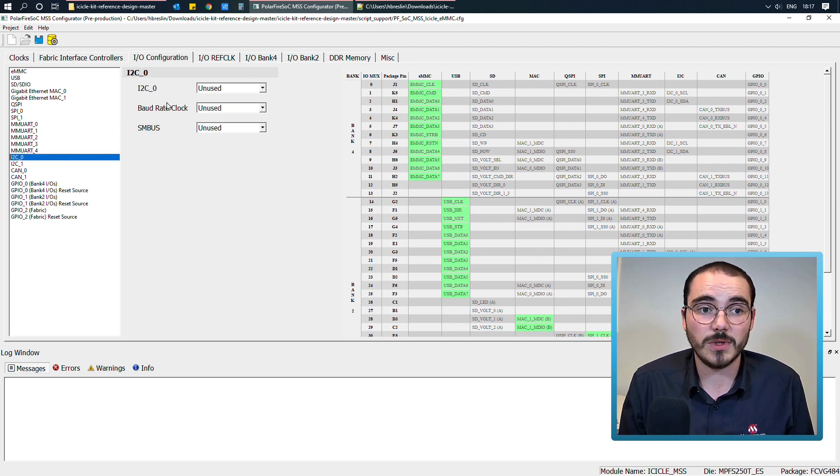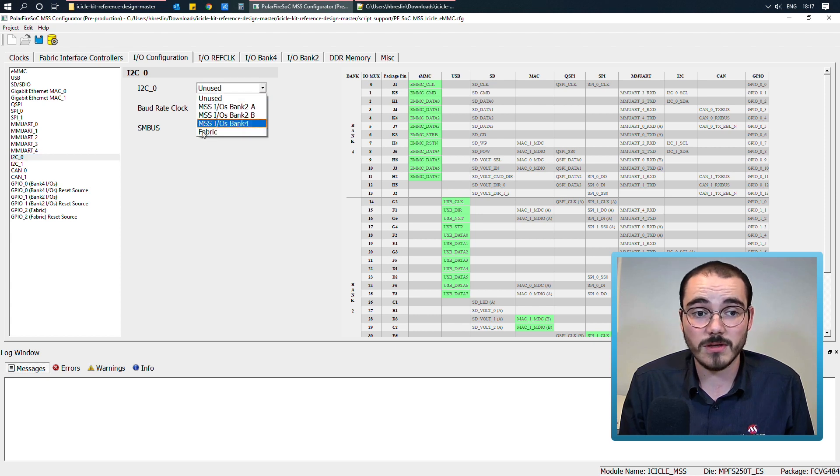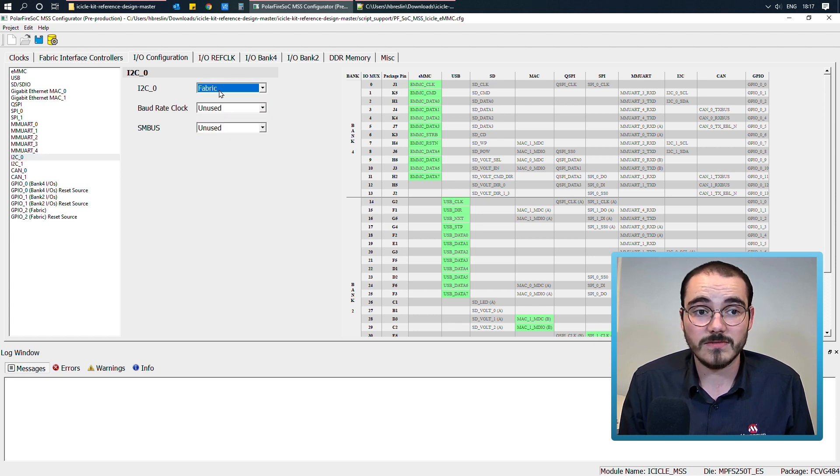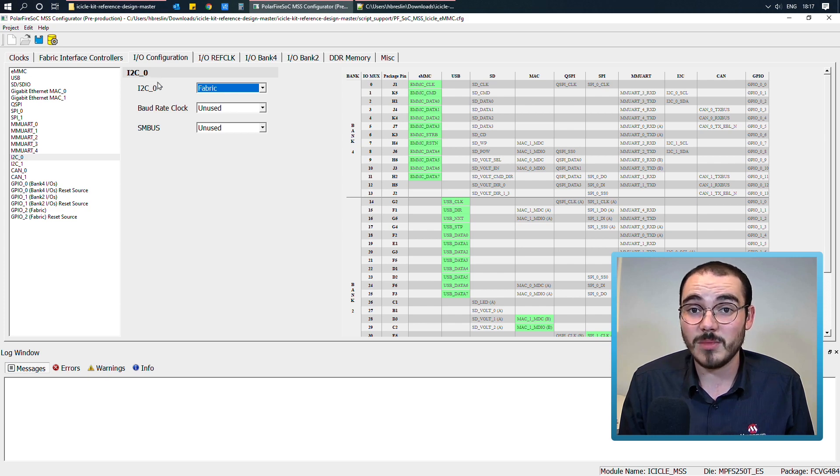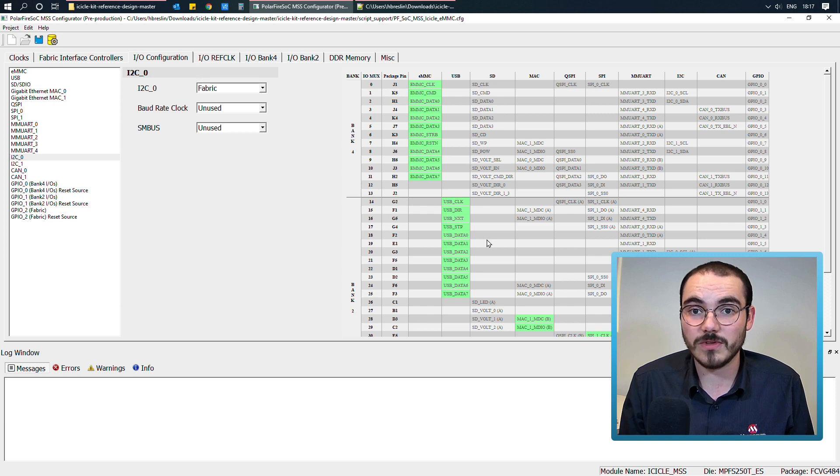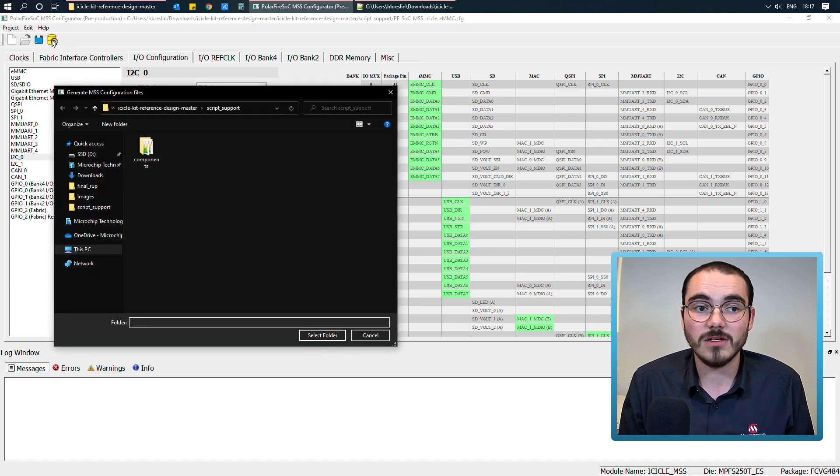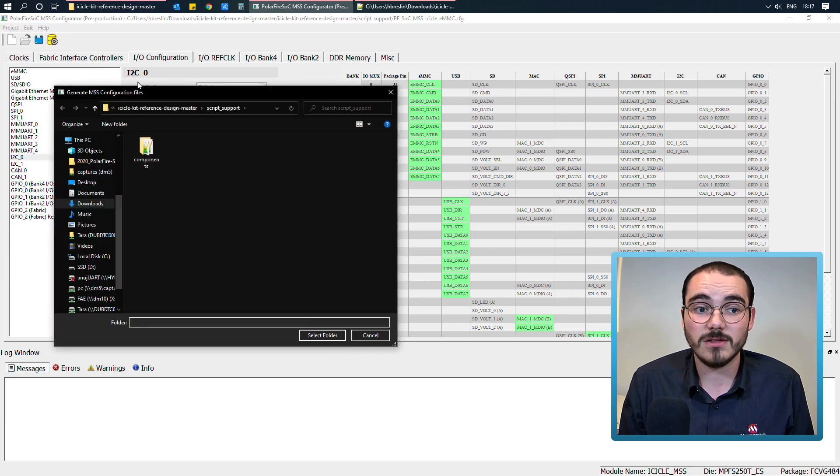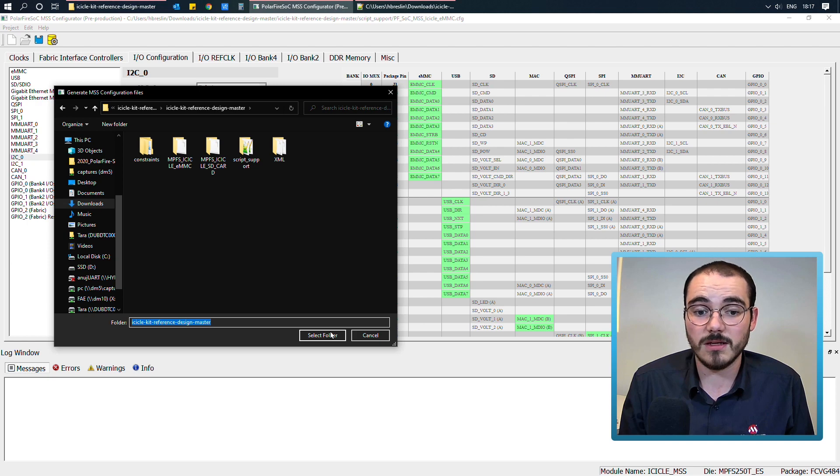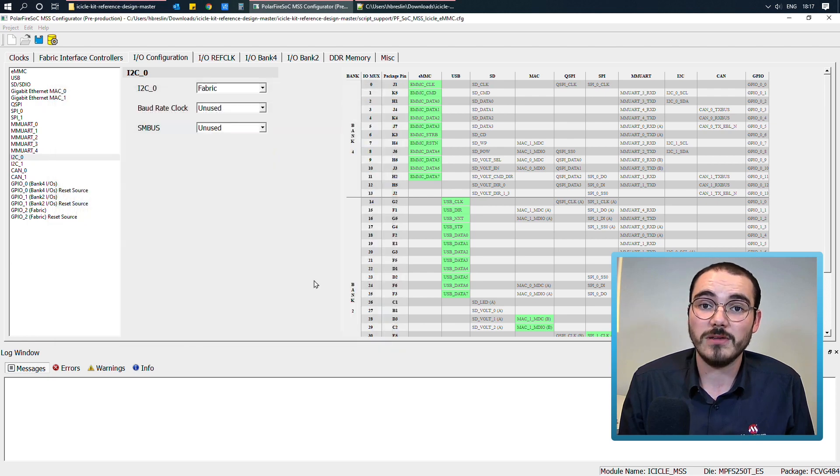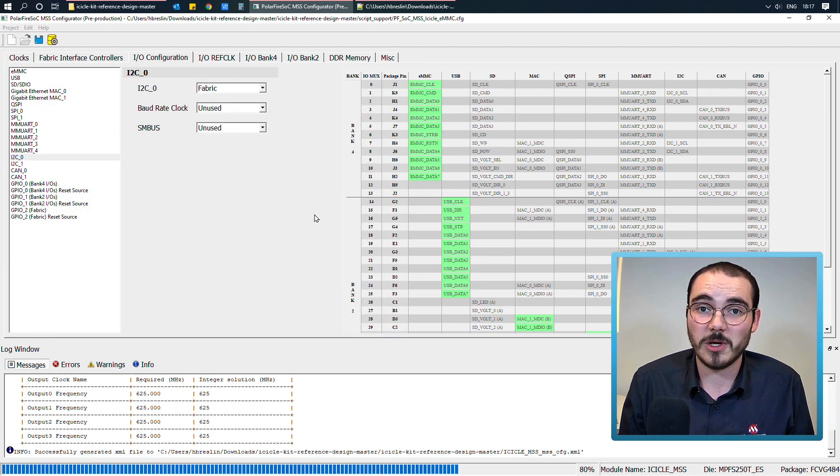for example, if I wanted to enable I squared C on the fabric, I can simply select fabric as an option for I squared C 0. I haven't updated any of my MSS IO configurations, so this image doesn't change. And then I can regenerate the component if I want to, and I could import that into a Libero design and bring the updated XML into a bare metal project.